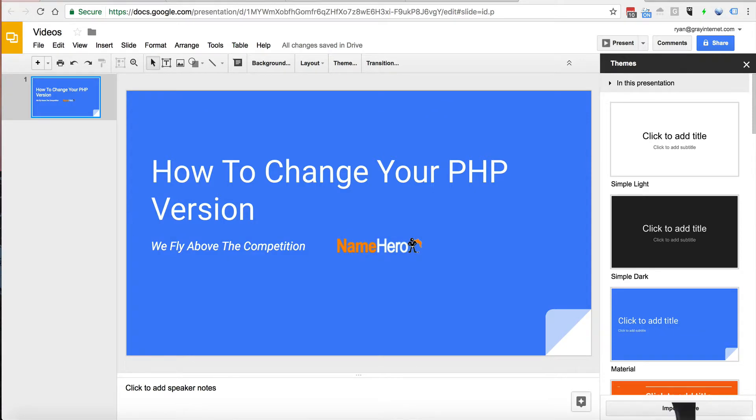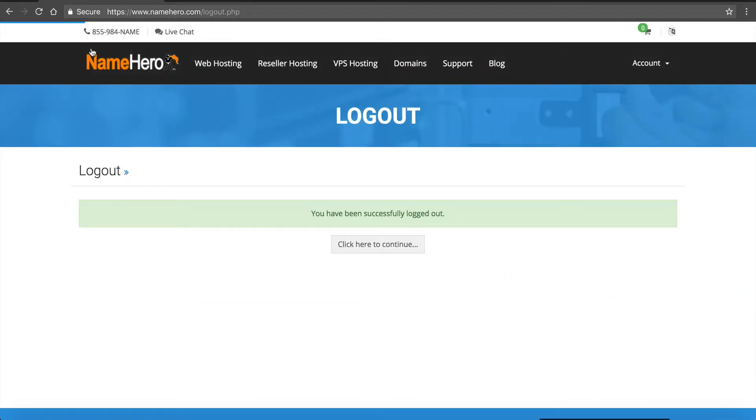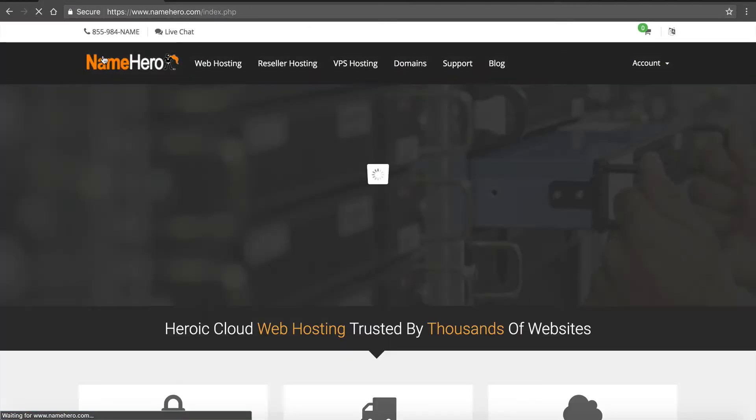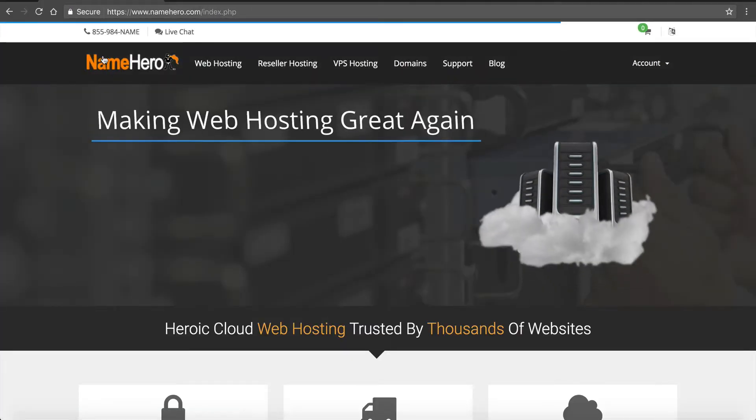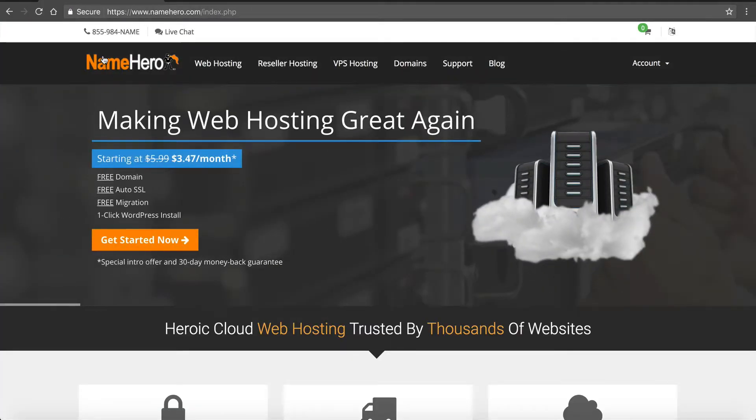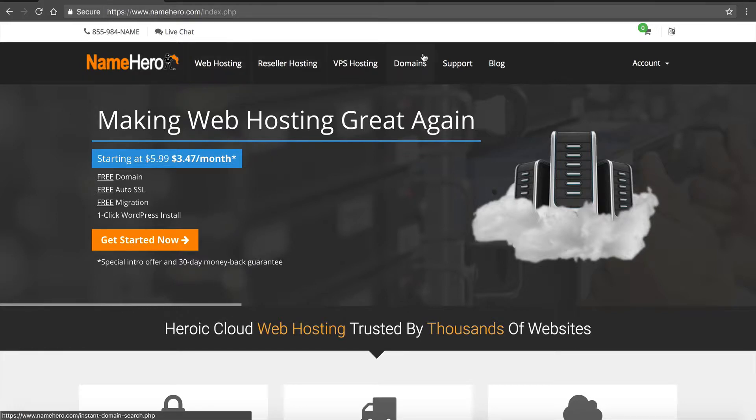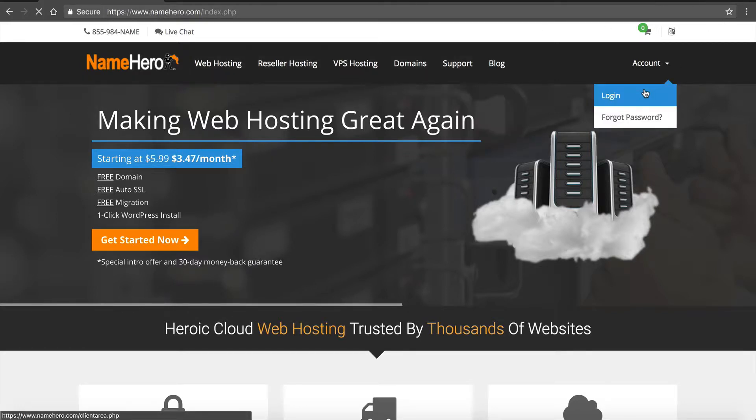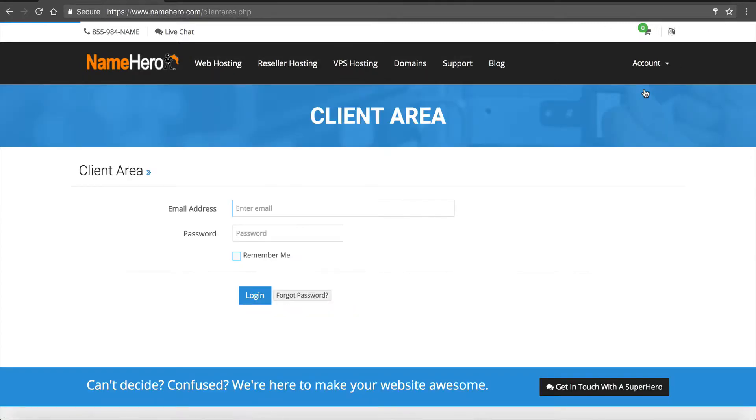So let me demonstrate exactly how you go about doing that. I'm going to head over to NameHero.com. I'm going to hit the main page of the site and then I want to log into my account and feel free to follow along. I'll click log in.